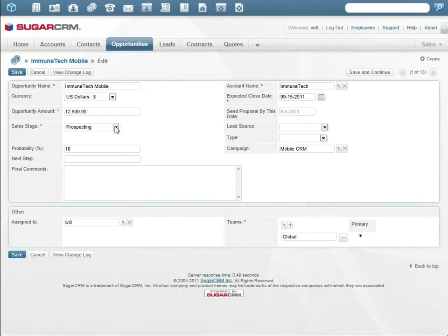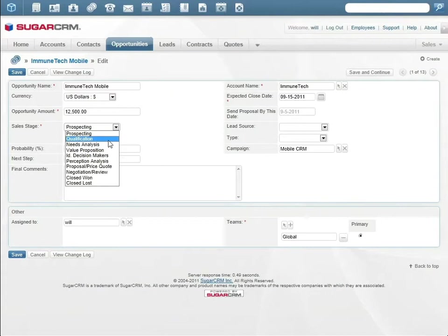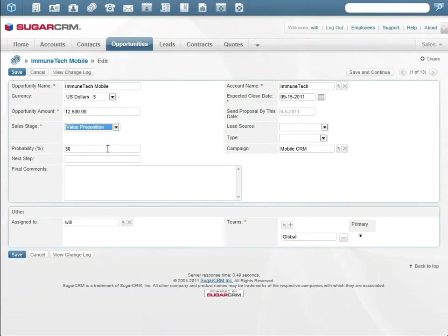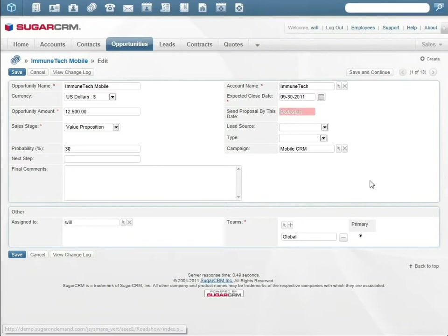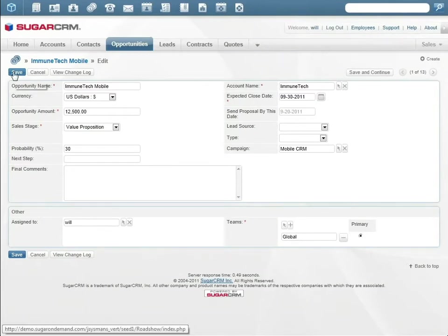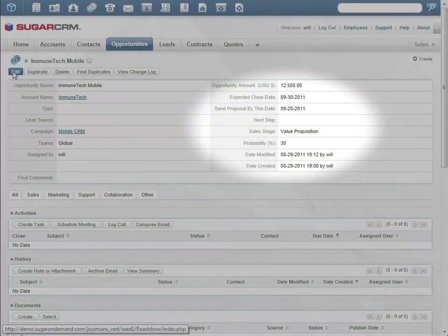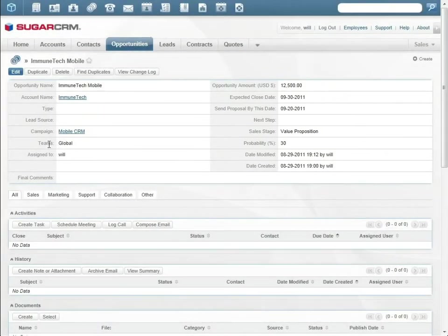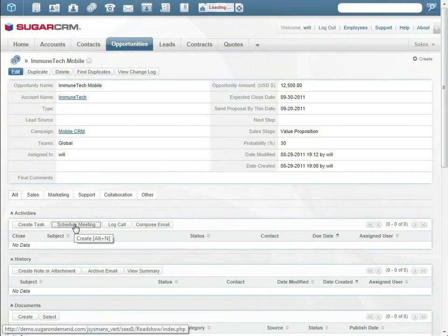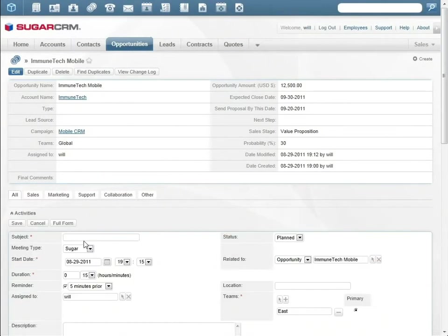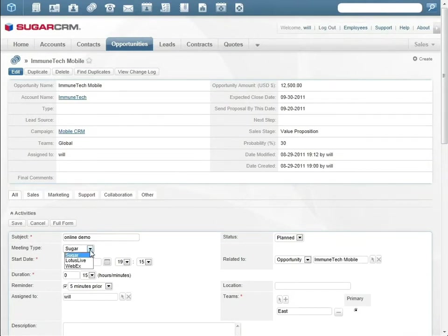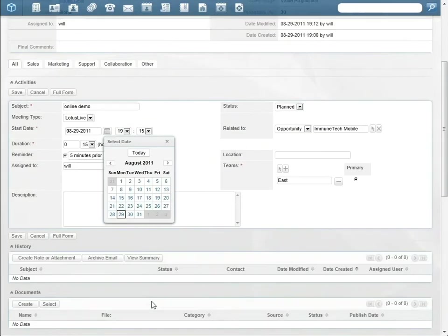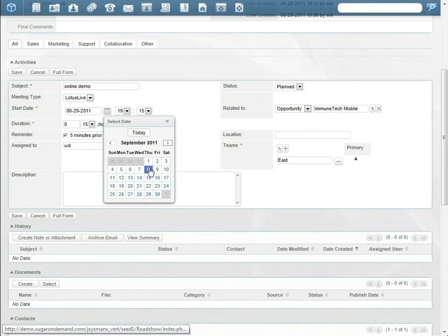In the opportunity record, Will chooses the end of the month as the expected close date. Will's internal sales process requires that proposals are sent out at least 10 days before the expected close date. Sugar automatically calculates this date and will send Will a reminder. Will uses the integration with Lotus Live to schedule the online demo with Tomi.